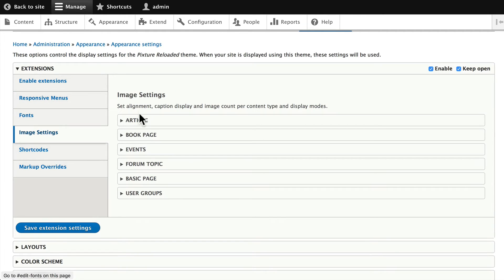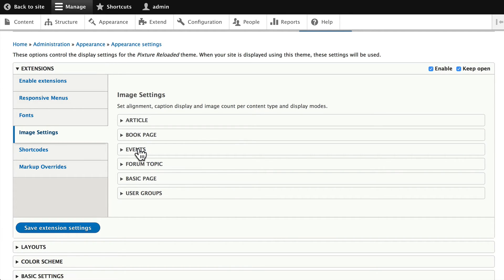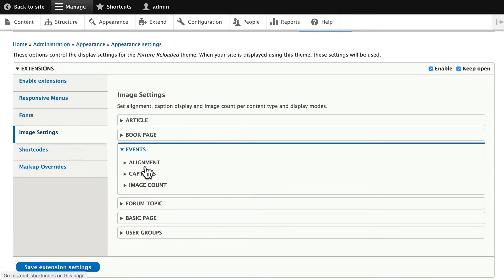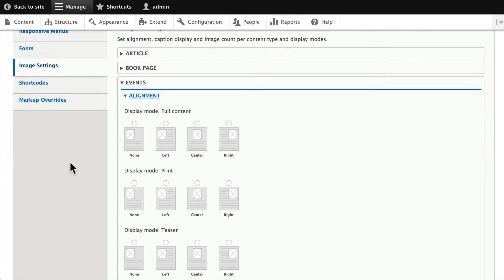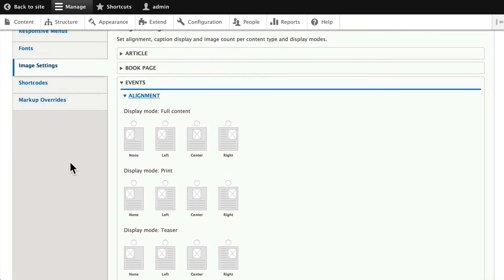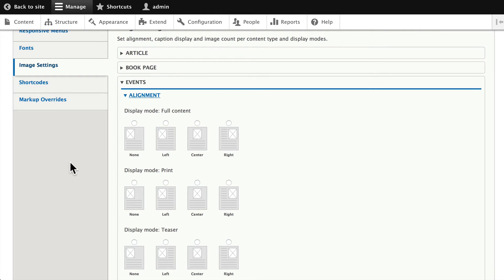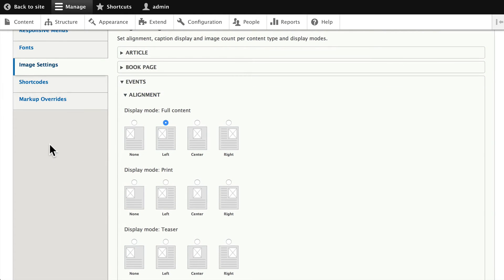Responsive menus, fonts, image settings for article, book pages, events—it recognizes all of your content types and says, 'How do you want to align your images in your Events content type?' For instance, if I want them always to be floated to the left or floated to the right.